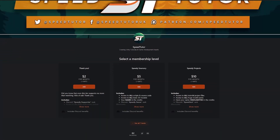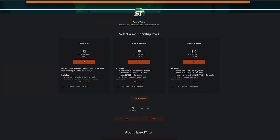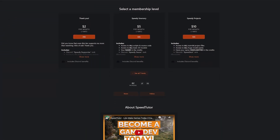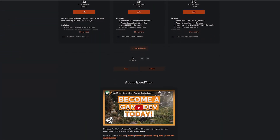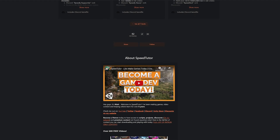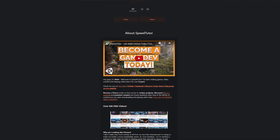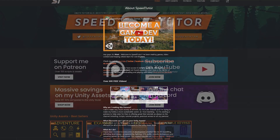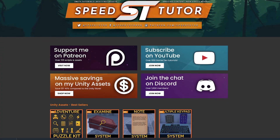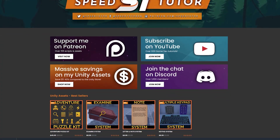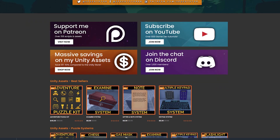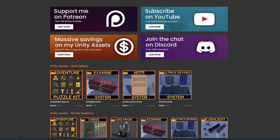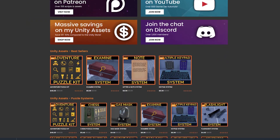Be sure to check out my Patreon to get access to over 170 different scripts, assets and projects you cannot find anywhere else. Also check out my great assets on the Unity asset store and massive savings on my website too.